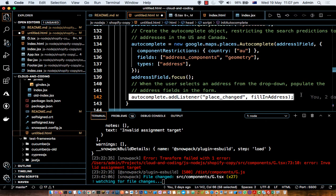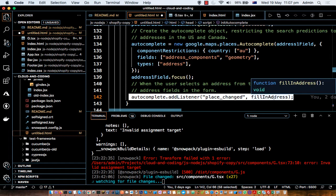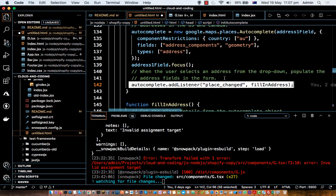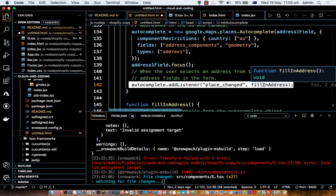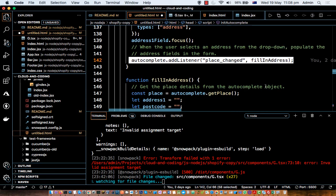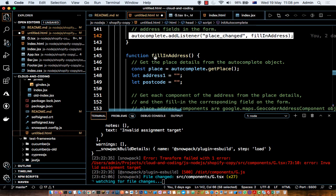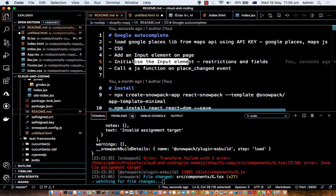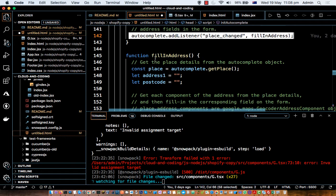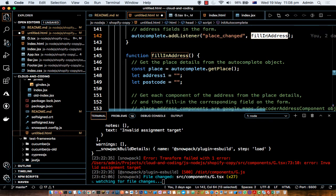We then focus on the address input field and add an event listener on it. As soon as the 'place_changed' event is triggered — meaning the user has selected an address from the suggestions — the fillInAddress function gets called. You can write any custom function here and put whatever code you want to execute on that event.